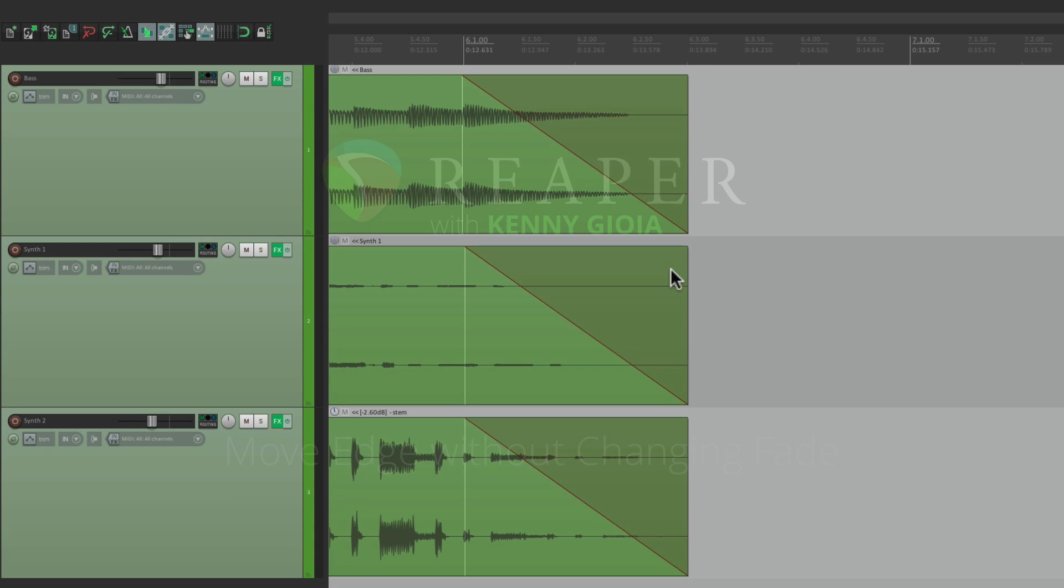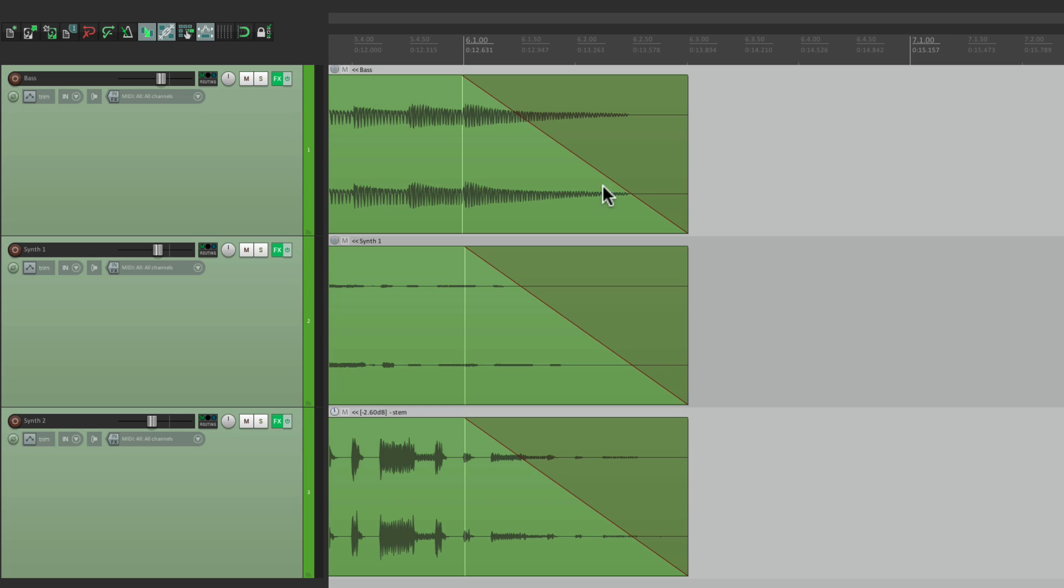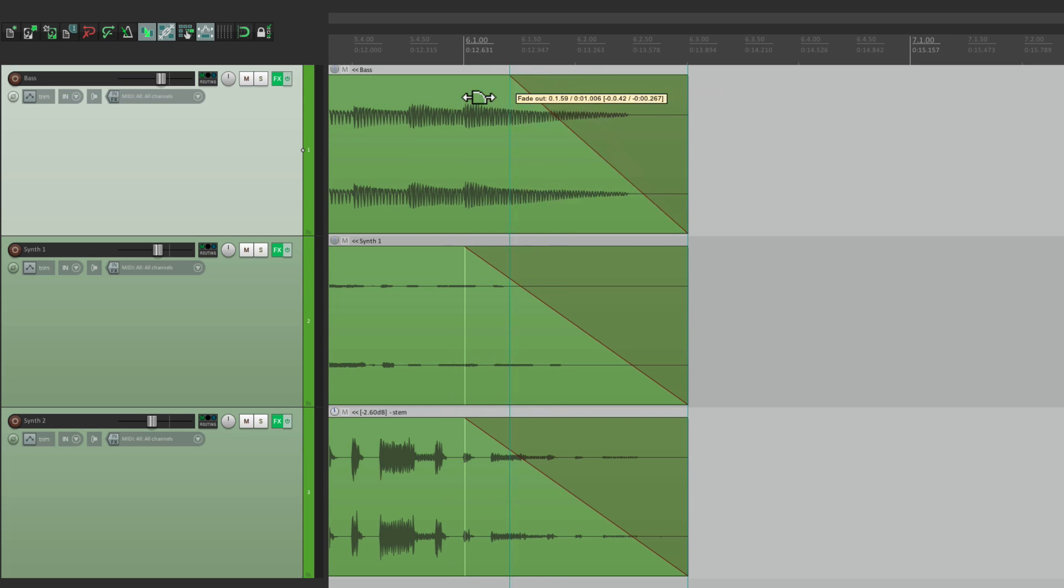This is a very common question that I see asked, where you have items like this that are fading out. You can change the fade start. See how my cursor changes? You just move it around to change the start.